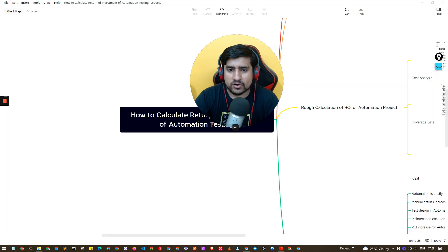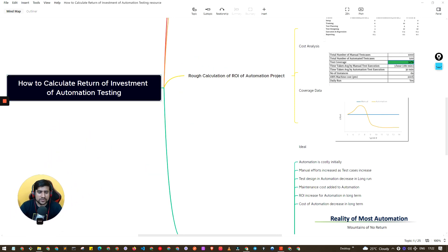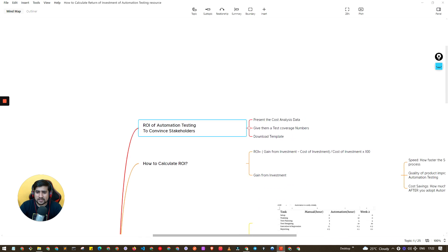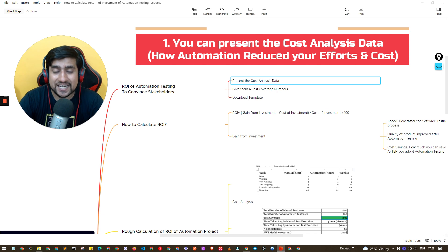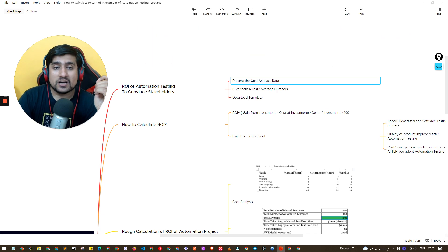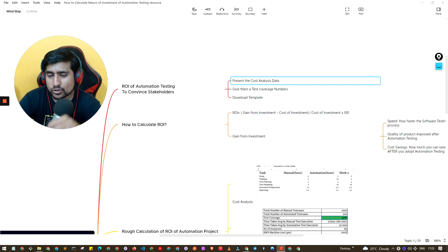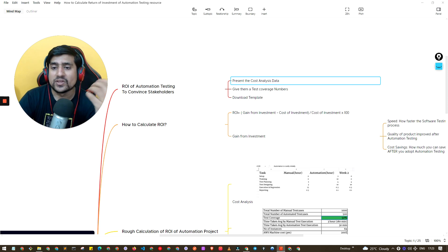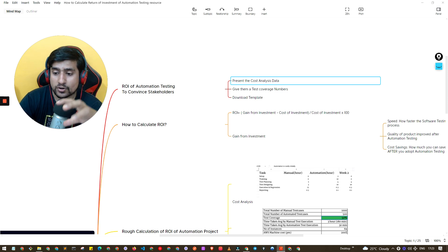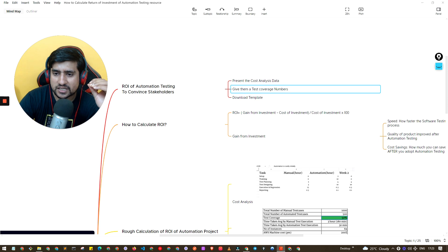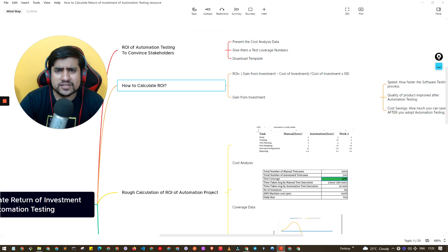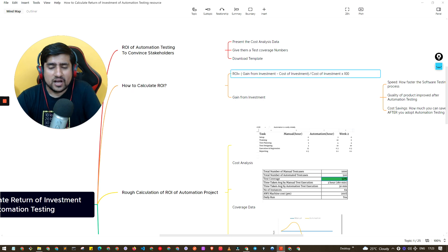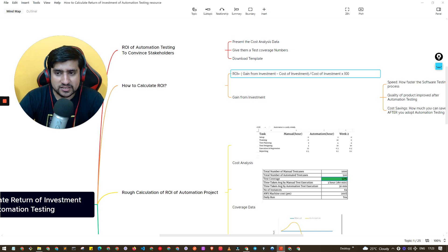Let's get started. First, let me go over the different parameters you can present to stakeholders. We call this cost analysis data, which shows how introducing an automation framework or automation code into your testing reduces the overall cost of the project. You can also showcase test coverage numbers. To calculate ROI for any system, the traditional formula is: gain of investment minus cost of investment, divided by cost of investment, multiplied by 100.